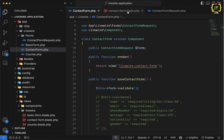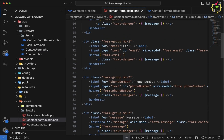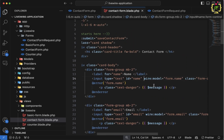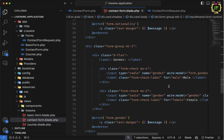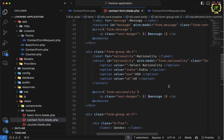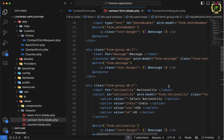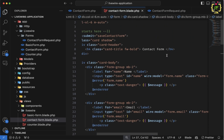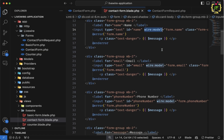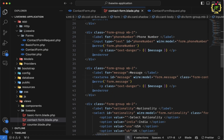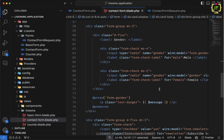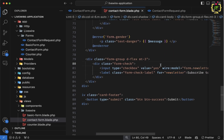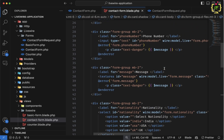Let's implement this in the editor. Inside the contact form blade, we'll add real-time validation by applying wire:model.live for every text input. We need to exclude the dropdown, radio button, and checkbox because the live event works with text boxes only. So we'll change it for the text fields: name, email, phone number, and message. For nationality we have a dropdown, for gender a radio button, and for newsletter a checkbox — so dot live applies only to input fields and text areas.